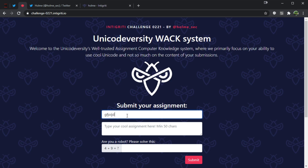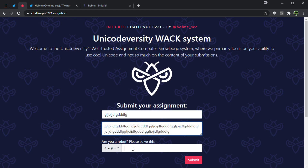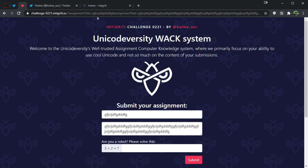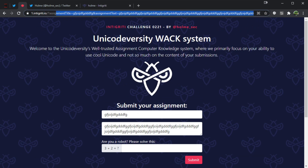Looking at the application, it's just some sort of feedback form where we can give any kind of values. We have to solve the CAPTCHA and submit, and we get a random number back each time we submit. There's also a handy link that we can use which will generate the content through the URL.